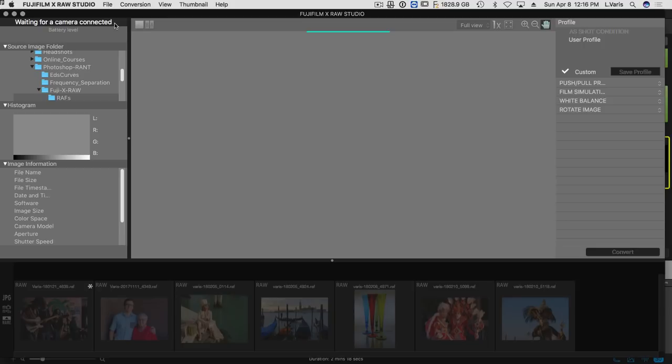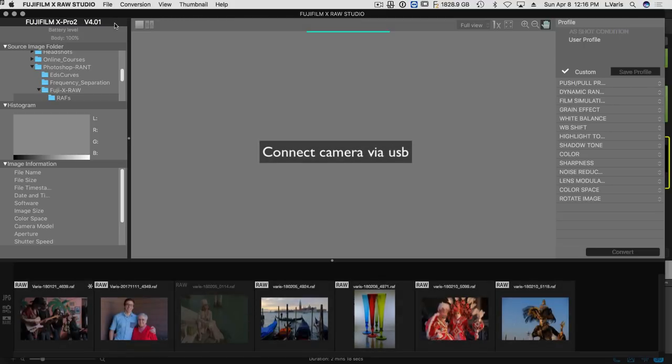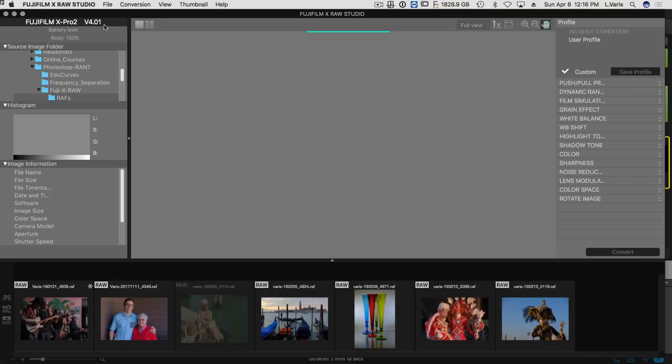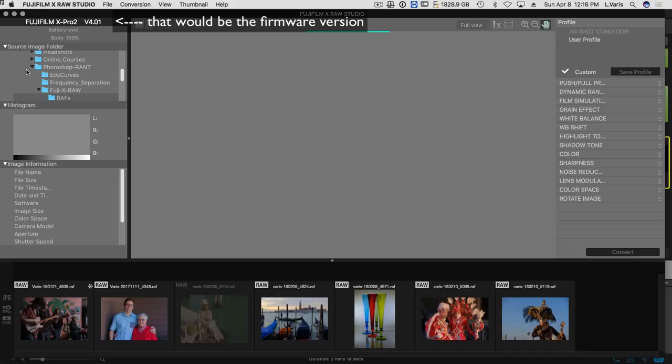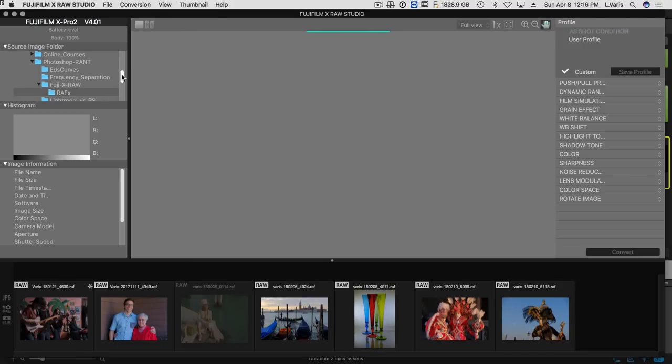So let's connect the camera. And now you can see it identifies the camera and the version of the software. And now we can actually work in the software.